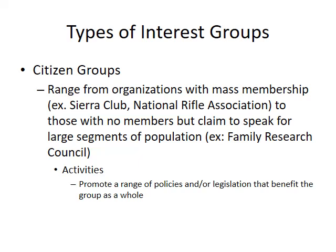Citizen groups range from organizations with mass membership like the Sierra Club and the National Rifle Association, to those with no members at all but who claim to speak for large segments of the population — for example, the Family Research Council. Their activities include promoting a range of policies or legislation that benefit the group as a whole.